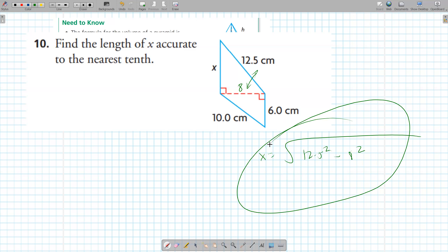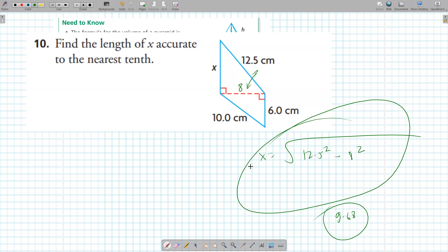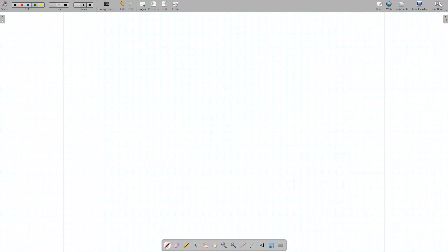X is the square root of 12.5 squared minus 8 squared. I got 9.68. What's the final answer to the nearest tenth? 9.7.